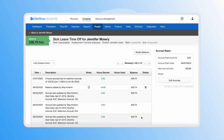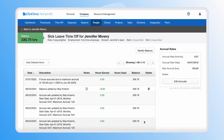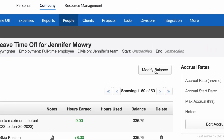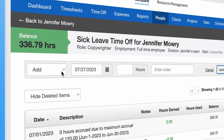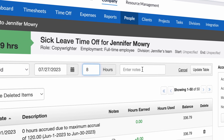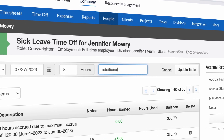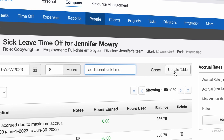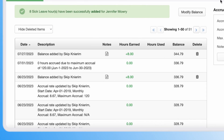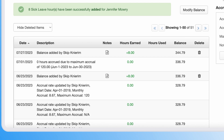If you ever need to make a manual adjustment to an employee's time off balance, you can use the modify balance option, which will allow you to either add or subtract hours per a certain date with any notes included. The details of this will be added to the employee's balance table chronologically.